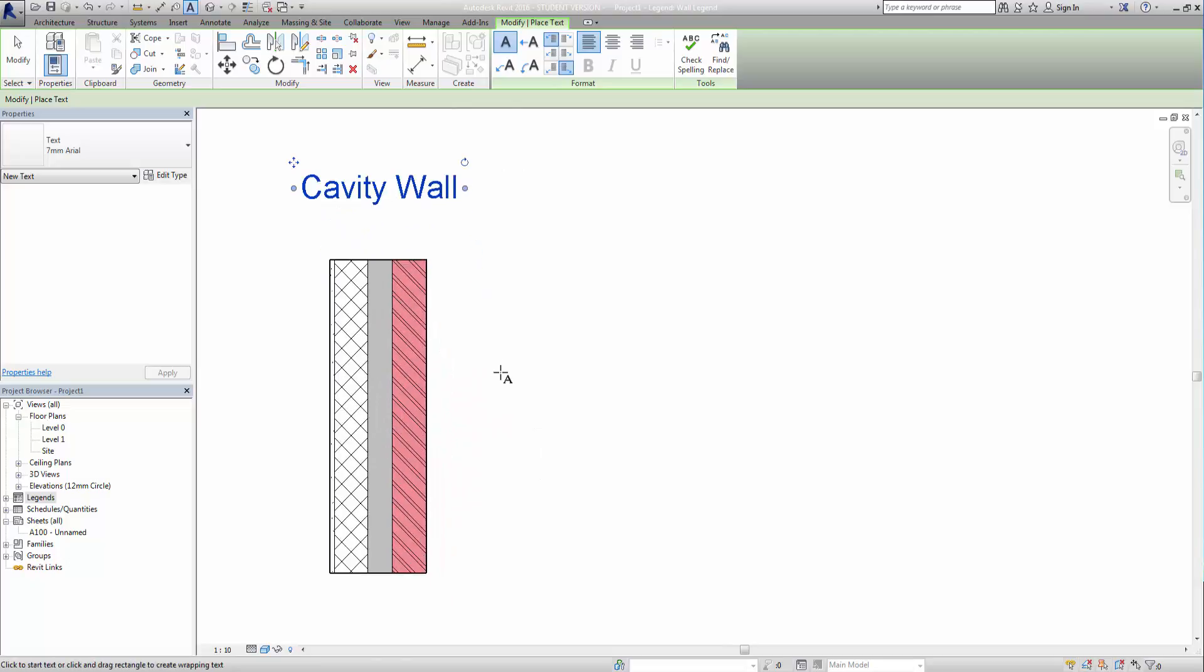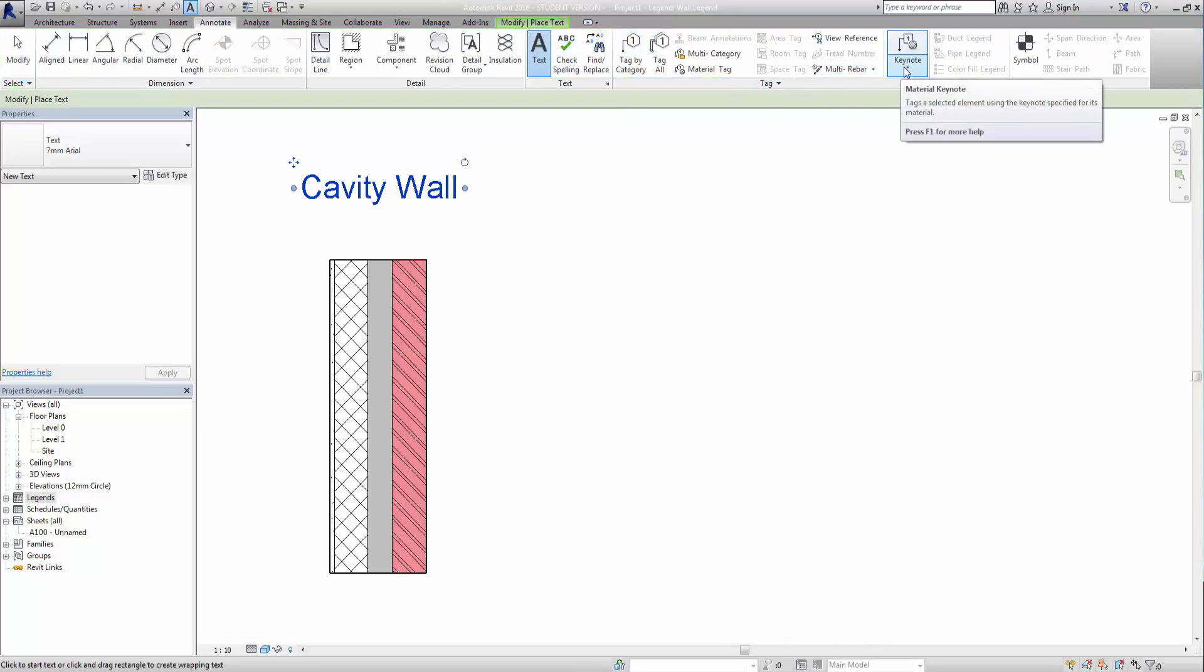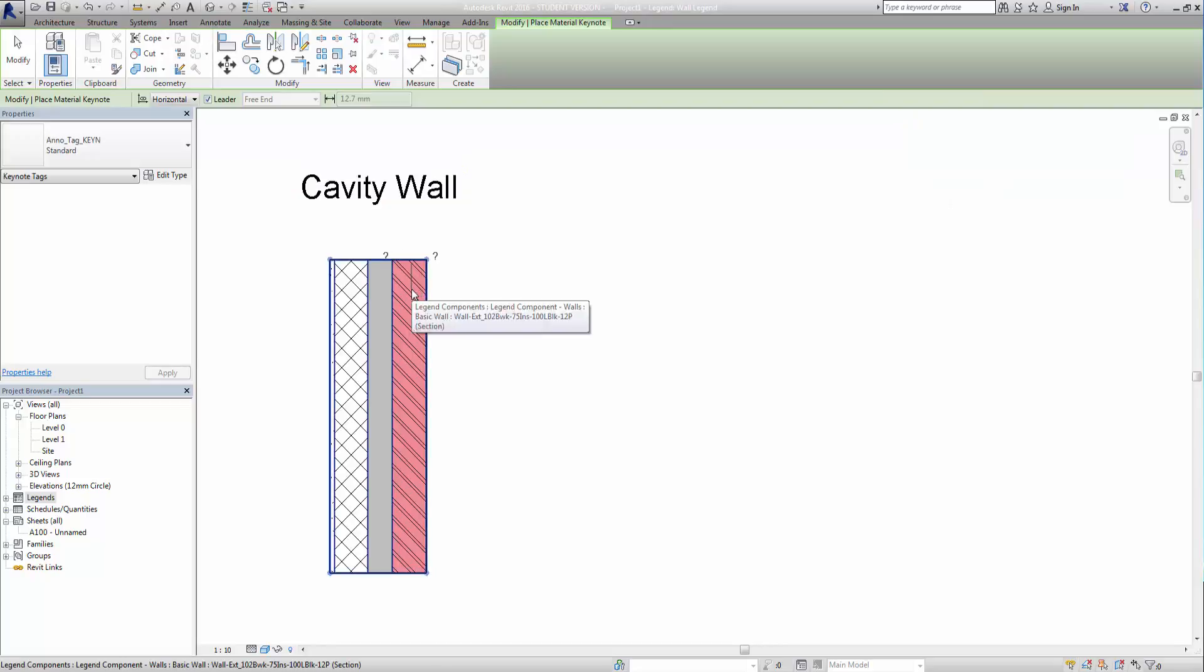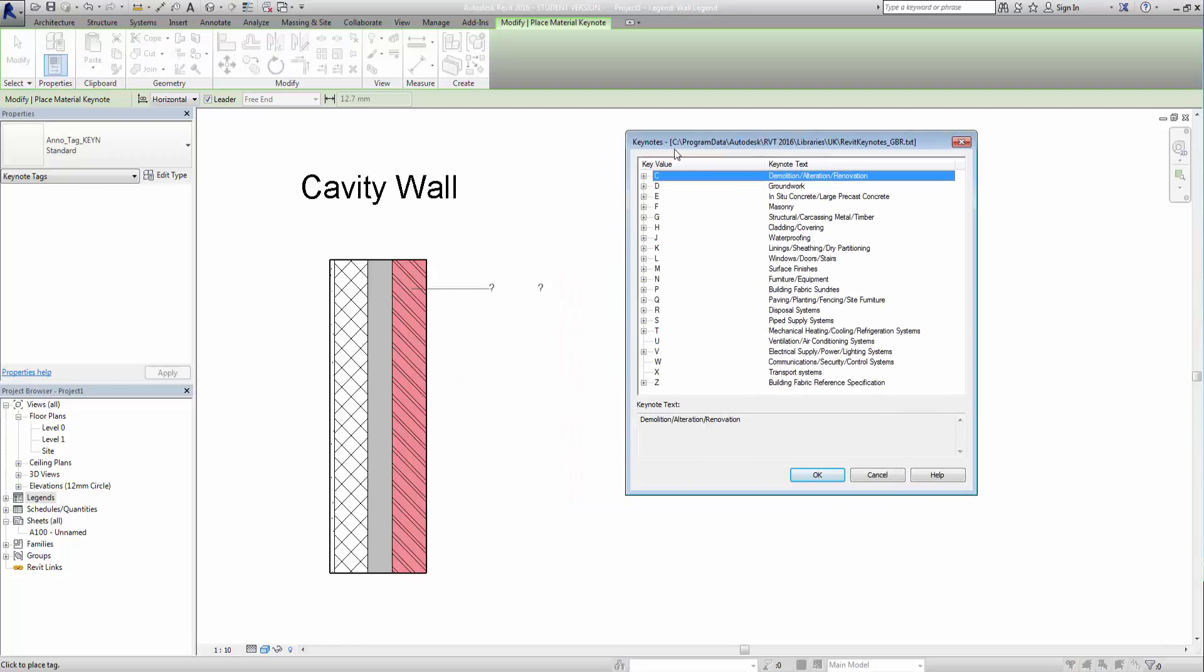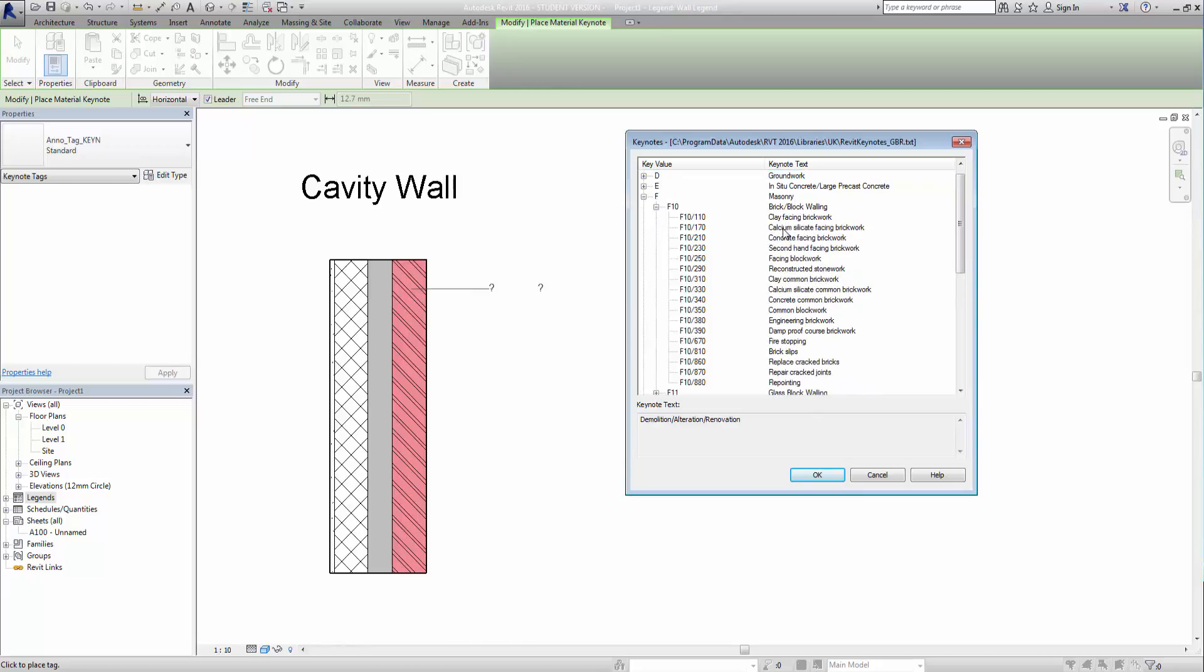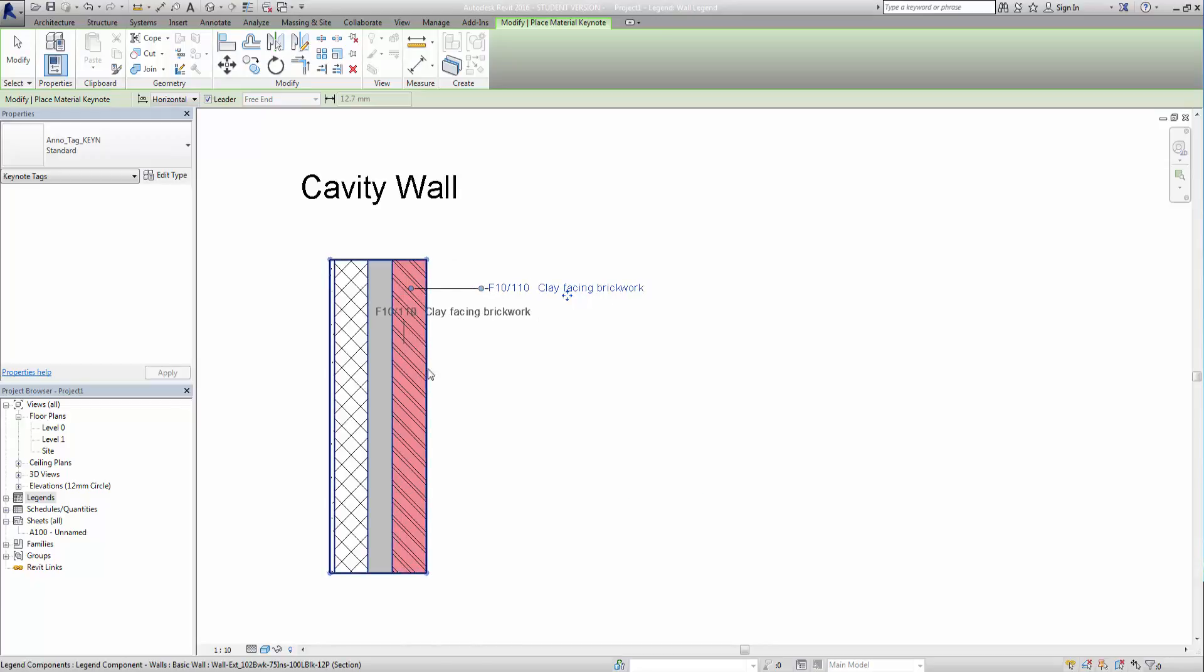Now the other thing we can do in here is we can start applying keynotes as well. So if I go back into the annotate here, you will see along the side here we have keynotes, and if you drop that down you can select a material keynotes there. So it makes perfect sense to hover over it and put that to there like that. Now it's popped up this dialog because it doesn't know what material that is, and I know that it's brick so I'm just going to go into F10 clay facing brickwork there. So if I double click on this, click OK, there we go it'll pop that in. And anywhere else that that material has been used, you can see it hovering there.